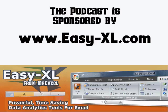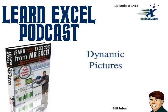MrExcel Podcast is sponsored by Easy-XL. Learn Excel from MrExcel Podcast, episode 1417, Dynamic Pictures.